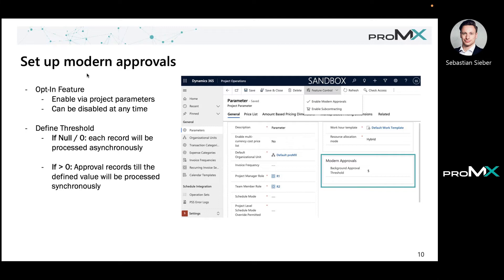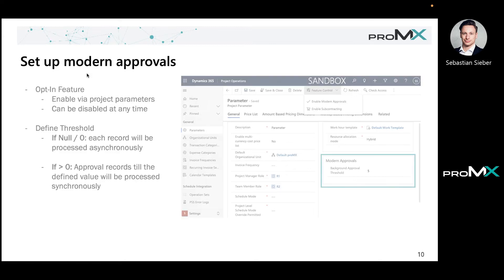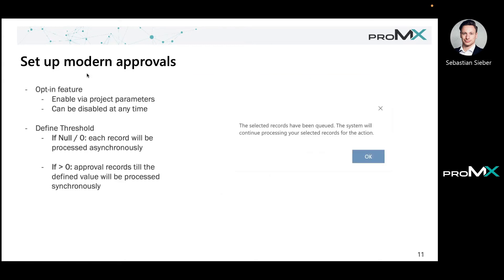You want to just have those two, you select those two, approve it, and it still works right away. It's not going into the async and then you're waiting for two, three, or five minutes. You can still have that direct approval. You basically get both, the best of both worlds.